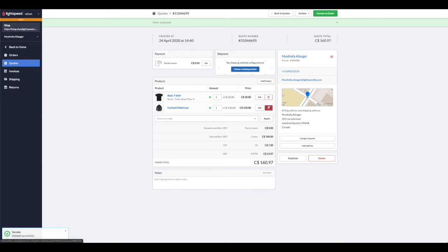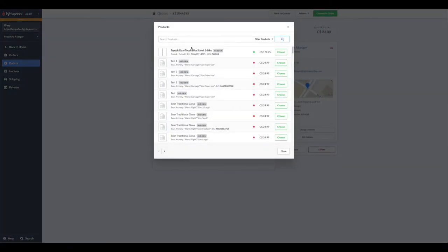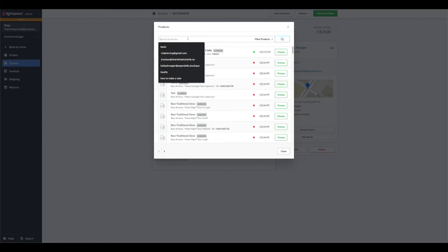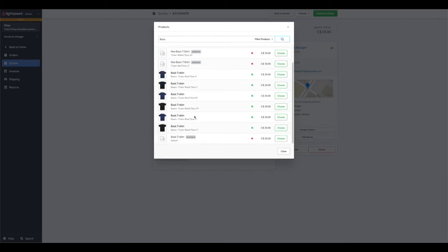We'll add the product that they actually needed. In this case, we had spoken to the customer and they mentioned that they wanted to exchange the black basic t-shirt in small for the same size but in blue. So we'll choose the basic t-shirt in blue.